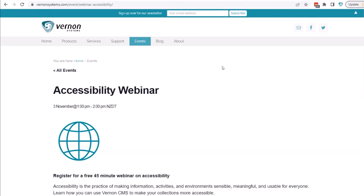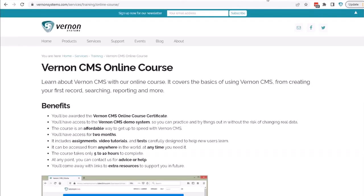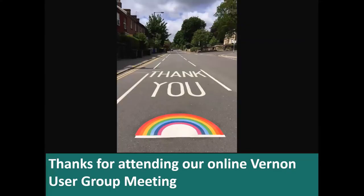The last webinar for this year is on the 3rd of November — it's an accessibility webinar covering some of the things we touched on this week. Just a reminder about our Vernon CMS online course — get in touch with us if you or your staff want to join in. Thank you. And thank you all for attending this week. I hope you all got something useful out of it. It's been a pleasure hosting this for everybody, and I'd love to see you again next year for the next annual event. Bye for now.